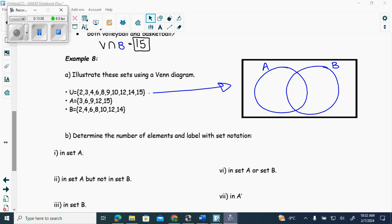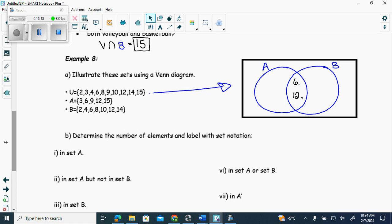Example 8. The universal set is the numbers 2, 3, 4, 6, 8, 9, 10, 12, 14, 15 — all have to appear somewhere in the box. Set A is 3, 6, 9, 12, 15. Set B is 2, 4, 6, 8, 10, 12, and 14. What goes in the middle — the intersection of A and B? Six and twelve. We always do the overlap first, then the singles. A has 3, 9, and 15 remaining; B has 2, 4, 8, 10, and 14 remaining.